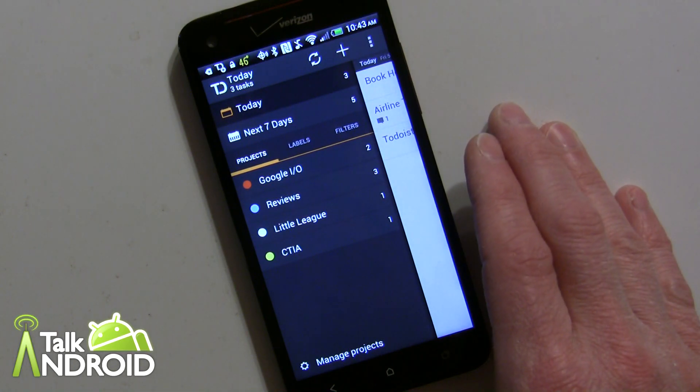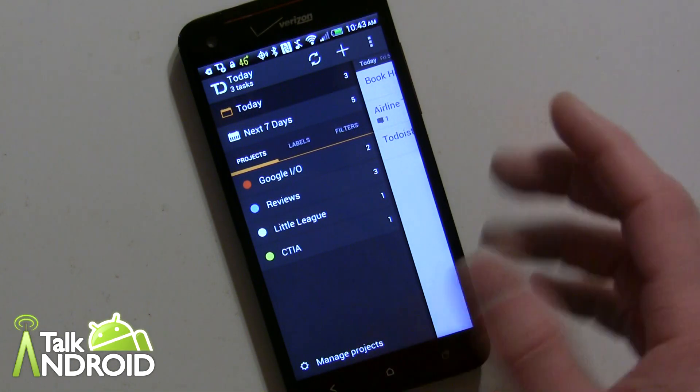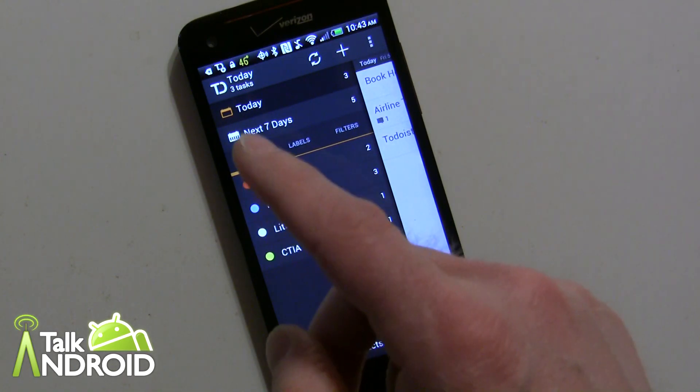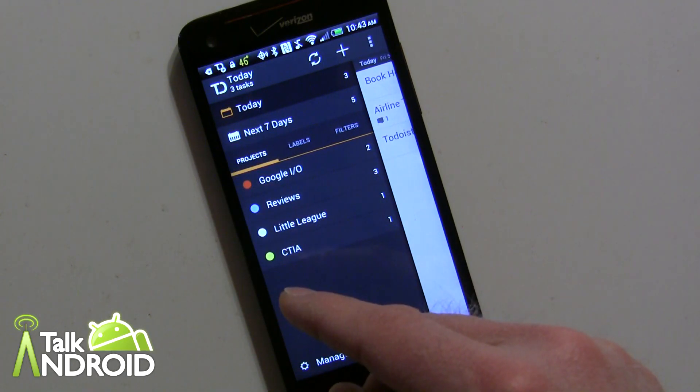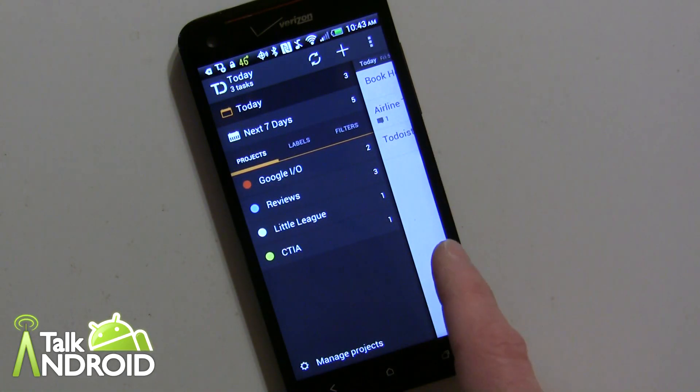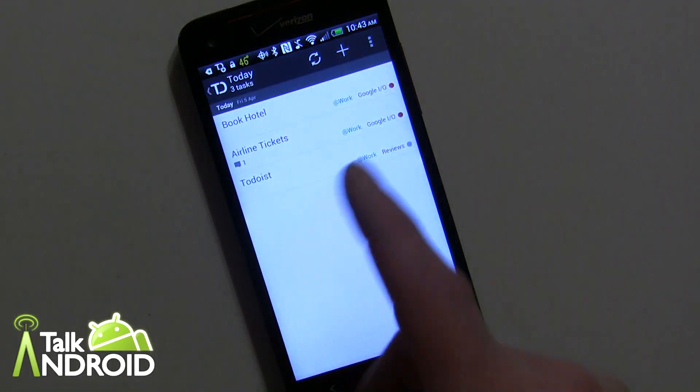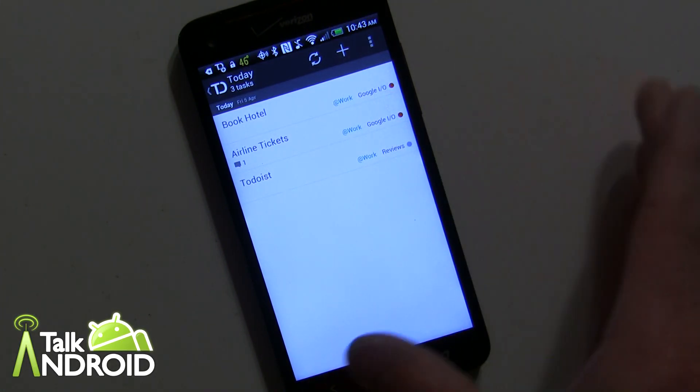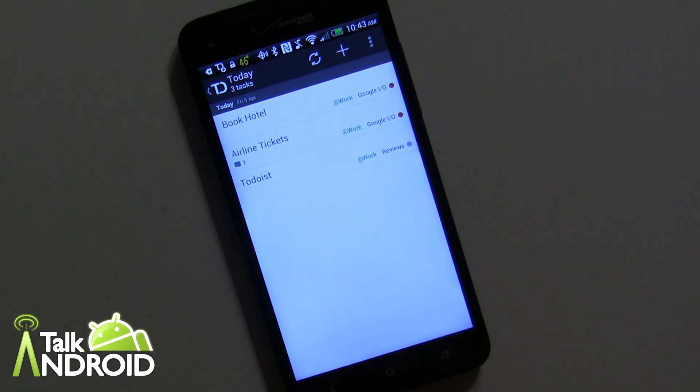When you first open the app, it always opens to what's due for today. That's the default setting. Navigating is sliding, so this menu here is a slider menu.